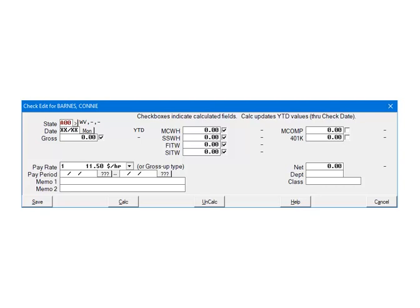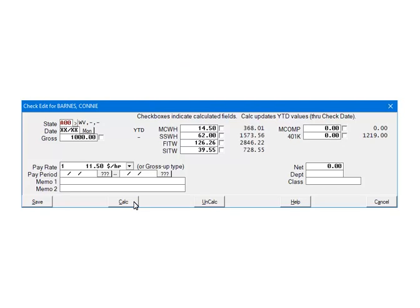Next make sure there is a check mark beside the SITW field. If not, check it. To test, enter 1000 in the gross and make sure that any fields you want to calculate are checked. Click Calculate. As you can see, everything checked was calculated including the State Withholding. Click Save to save the check.